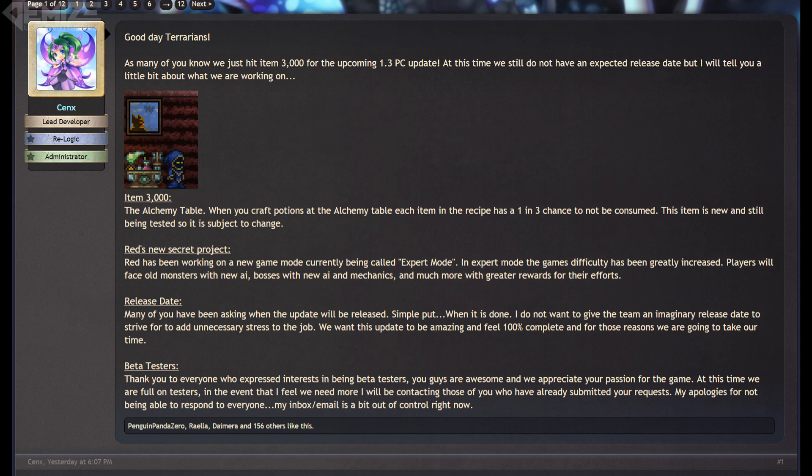As if you recall for the 1.2 update, which was pushed back at least once or twice from even its targeted release window, so they have learned from previous mistakes and won't even set a release date until they are actually completely certain that they can meet it.